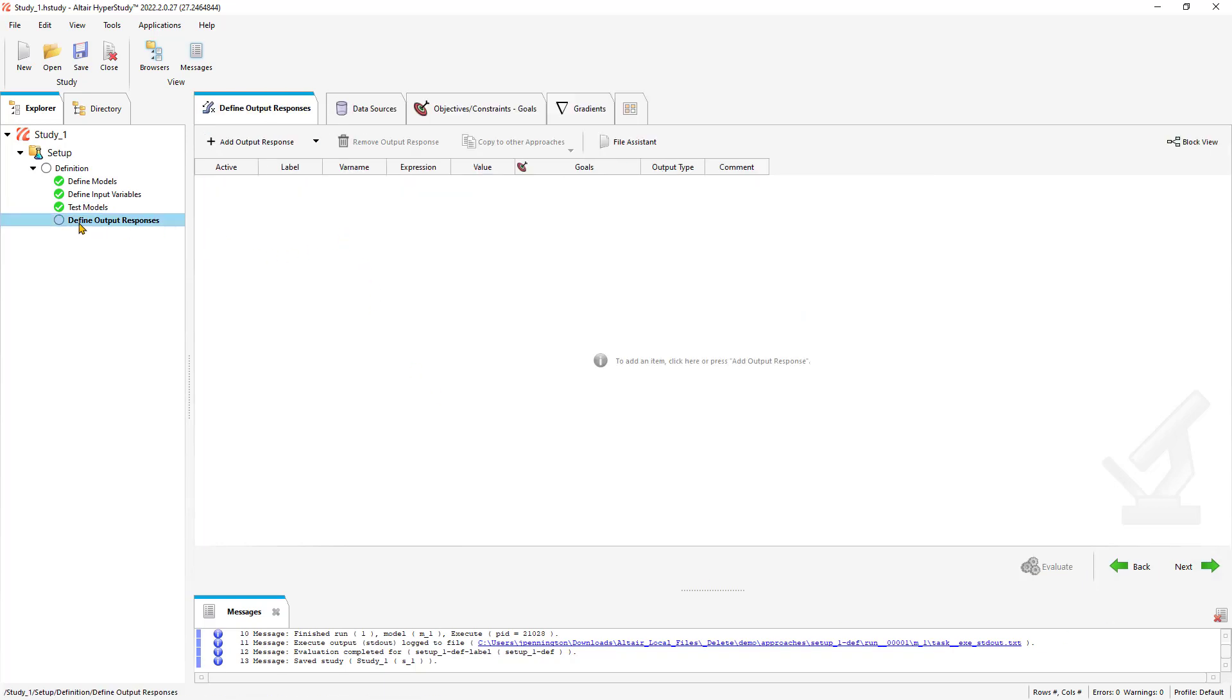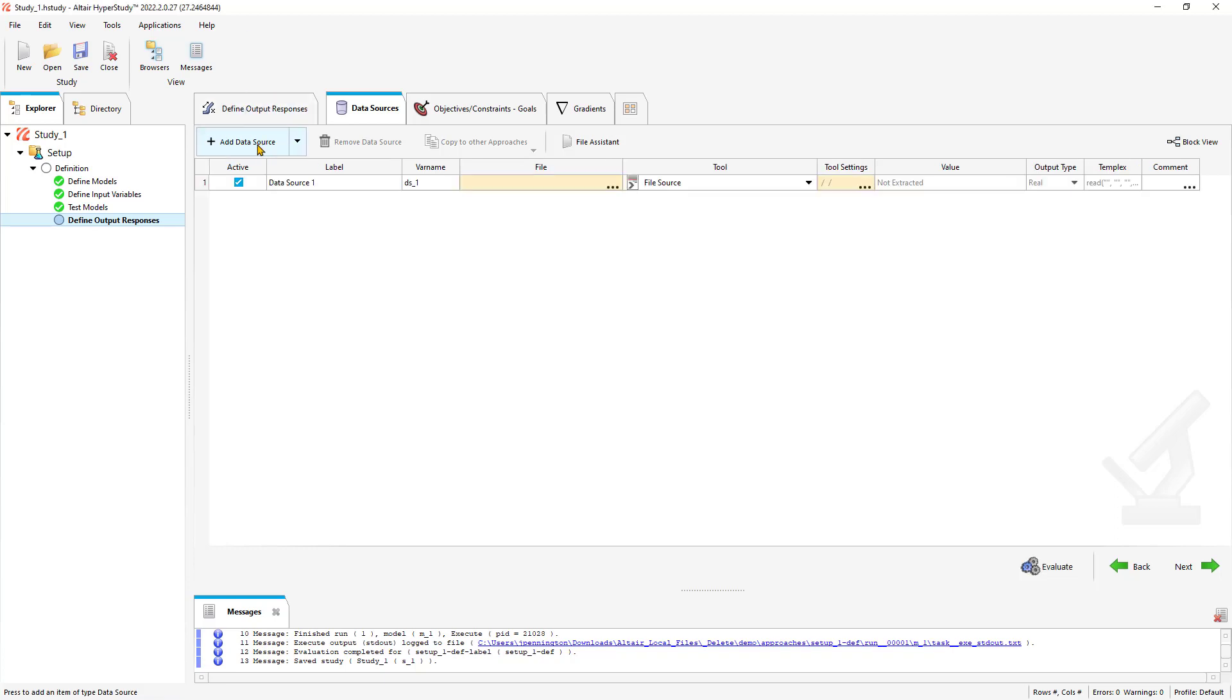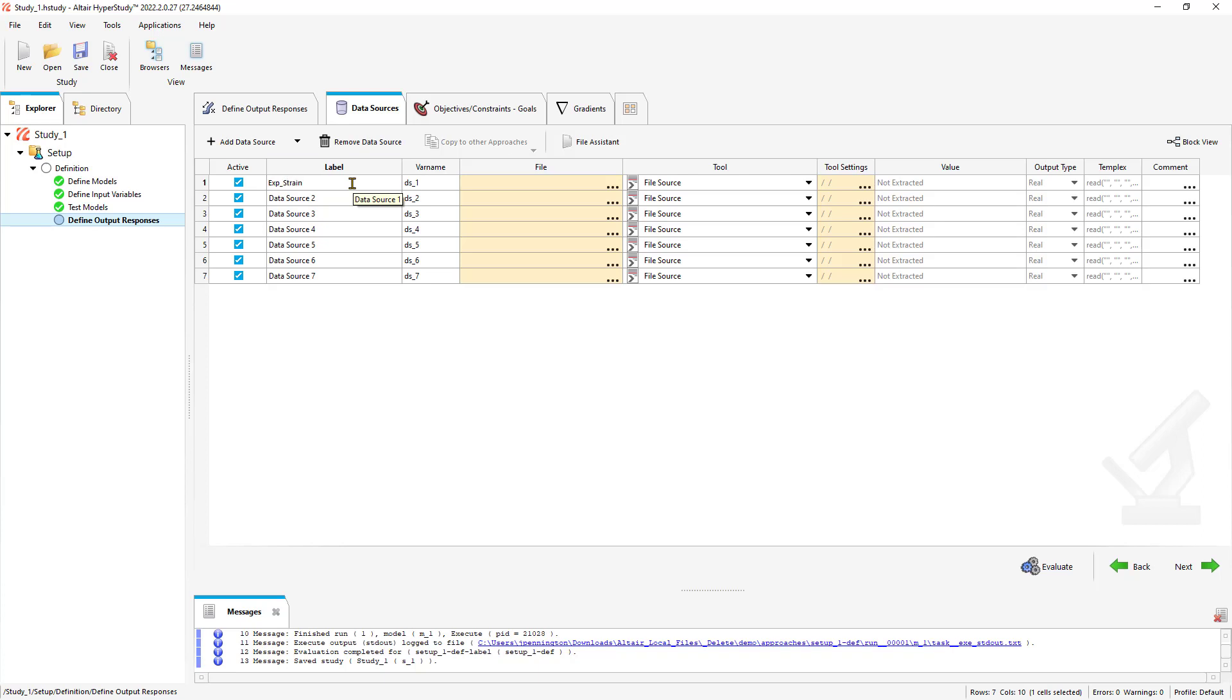Next, we'll define our resources. In this example, I'm going to define seven data sources. I might be doing some items that you might not need for your specific setup, but these are some options you might want to use. So experimental strain, experimental stress.